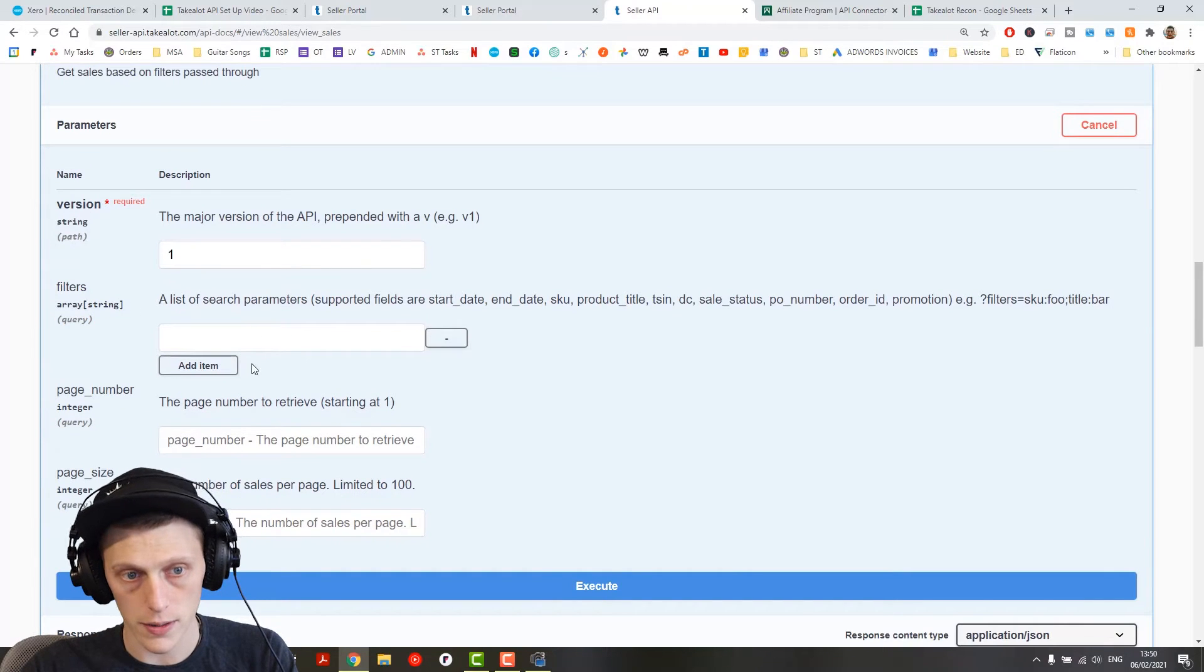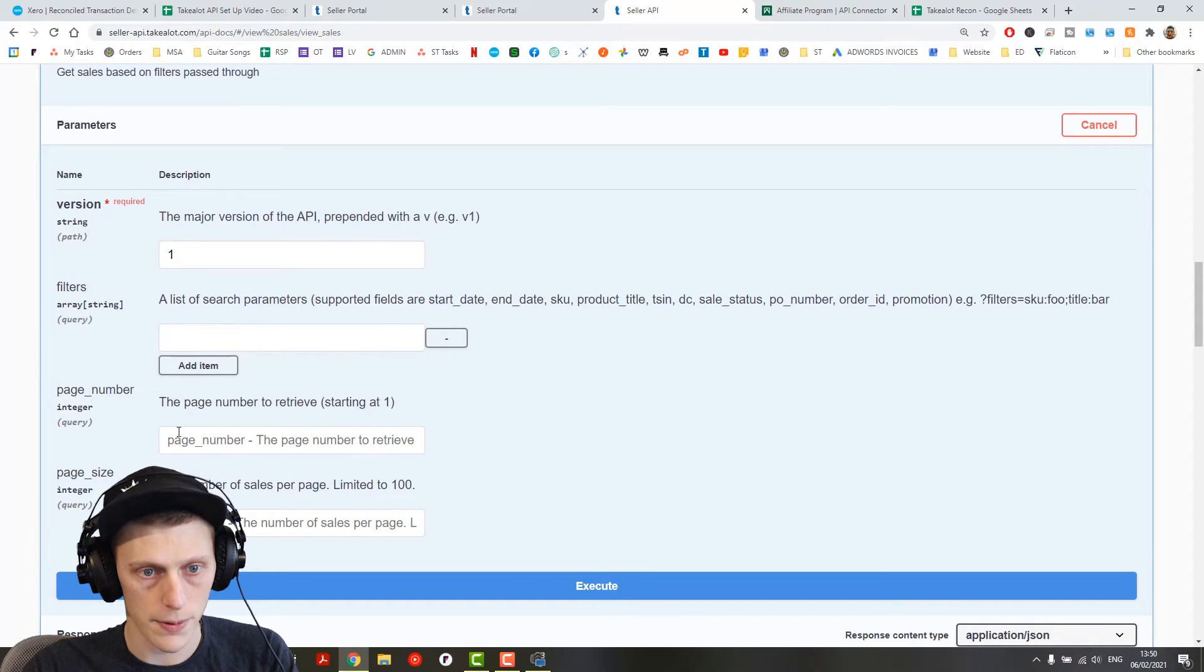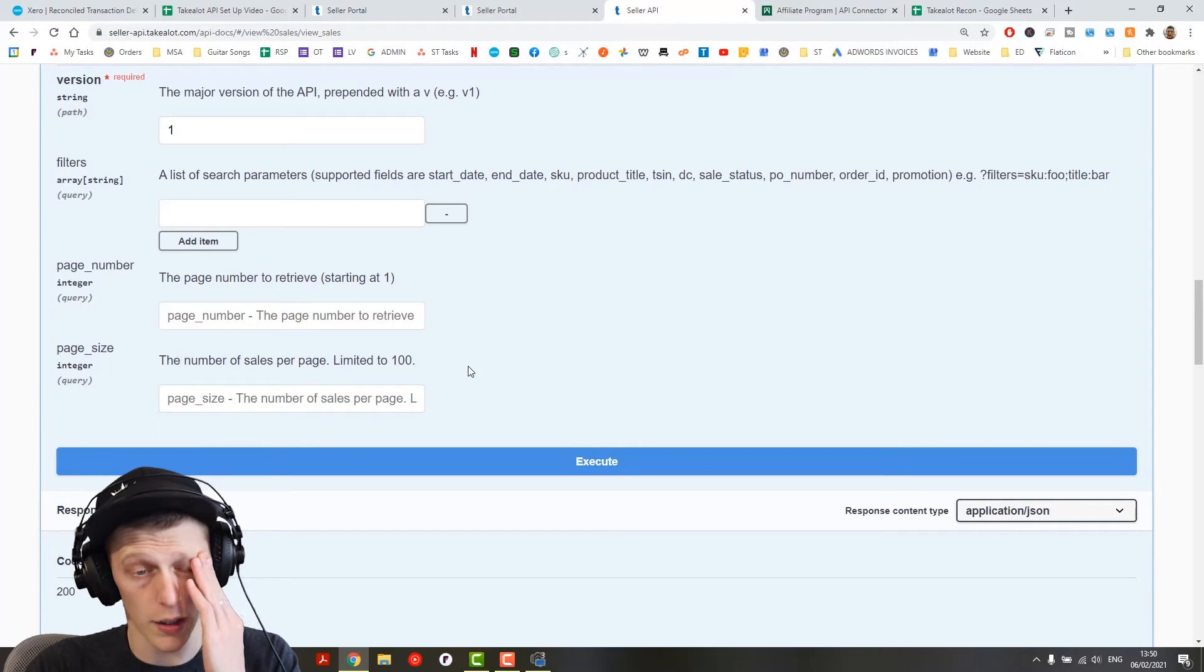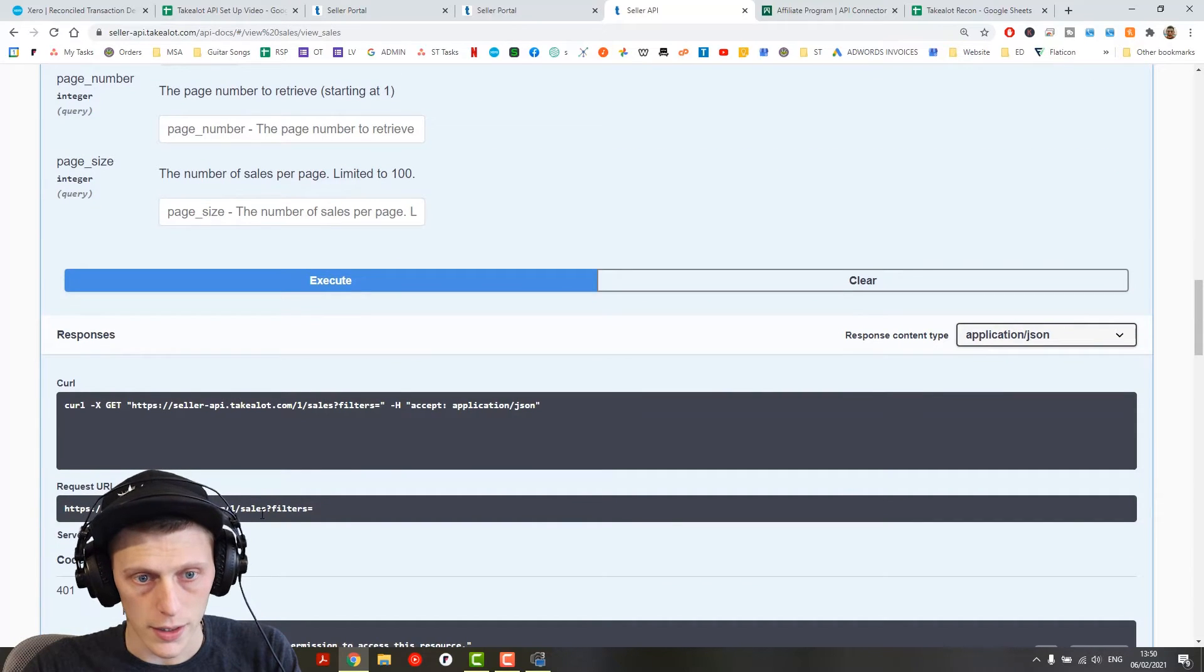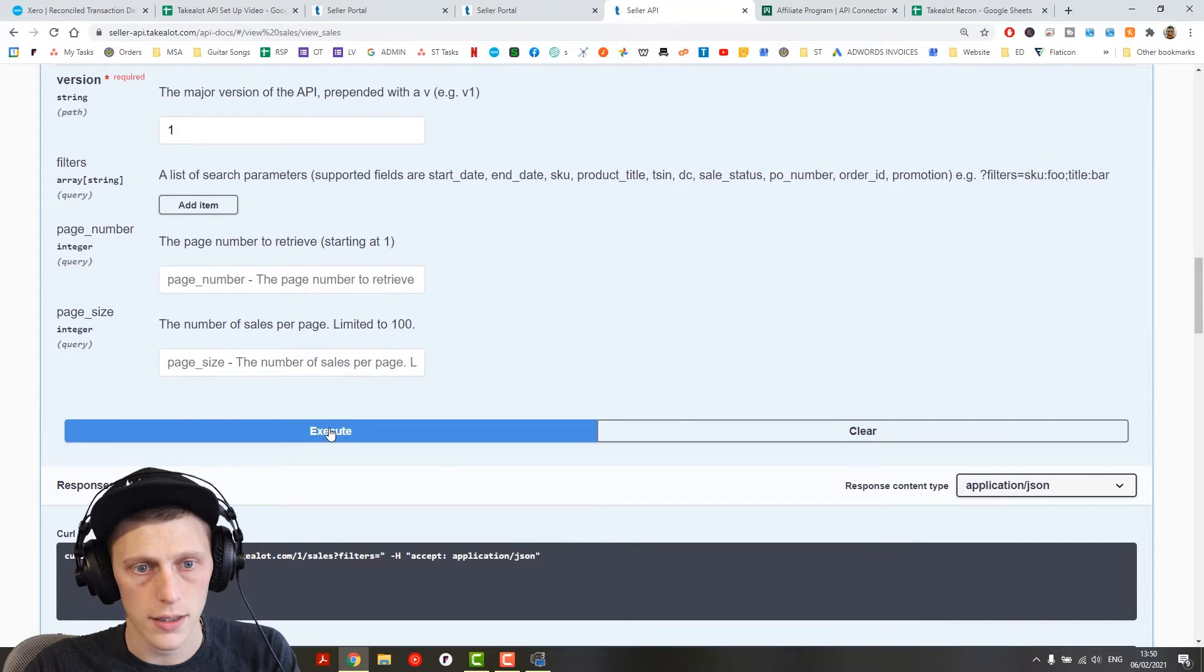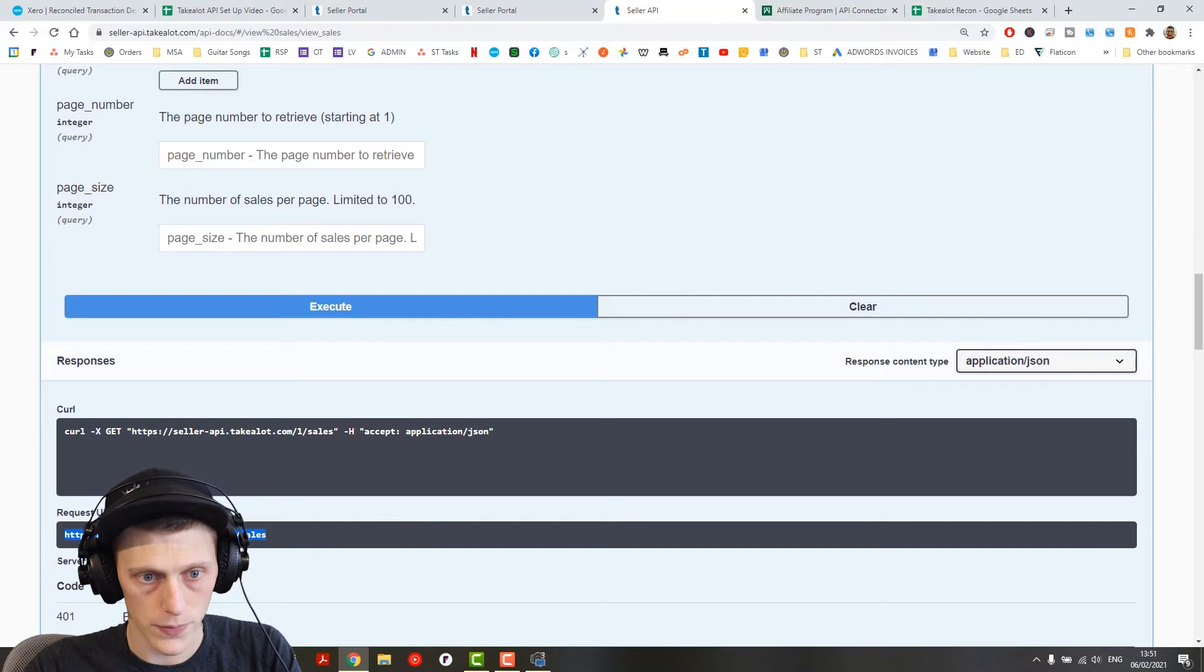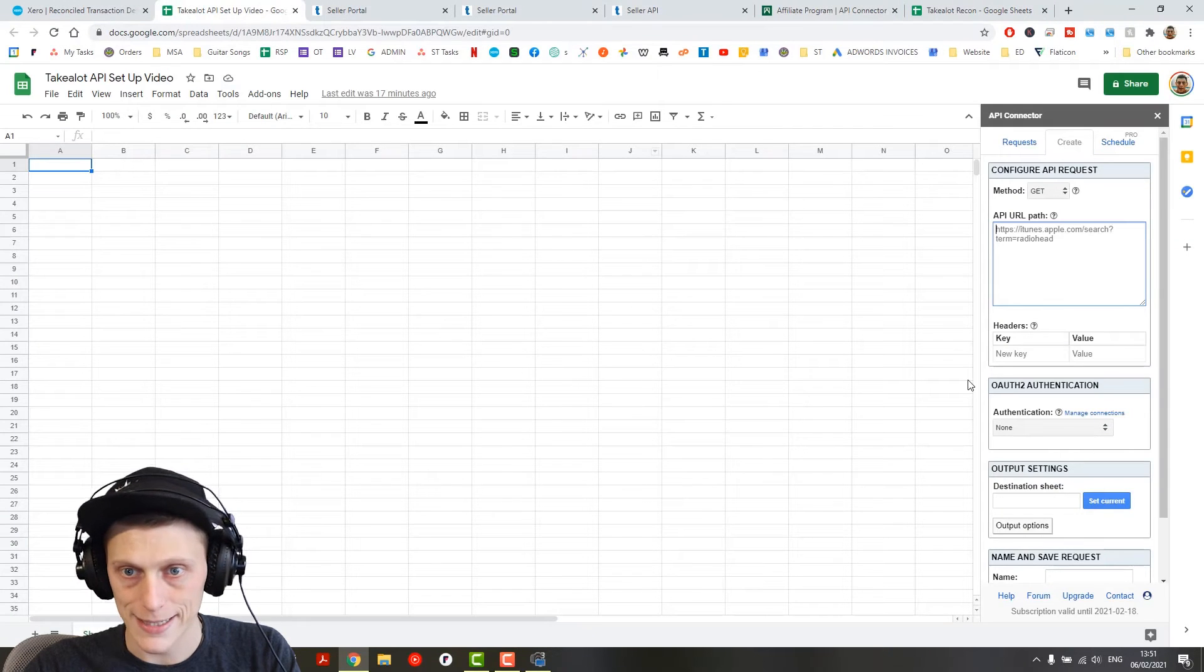Filters, I'll show you a filter in a sec after I've just gone through the basic setup. Page number, you can leave that and page size, you can leave that. It's going to basically bring back one and a hundred by default. So when I click execute, let's just get rid of that, execute. There it's got your request URL. So I'll copy that, wrong sheet, paste that into there.